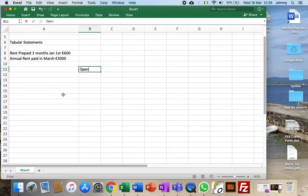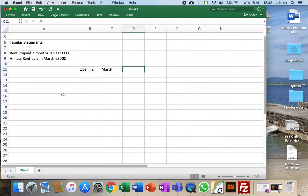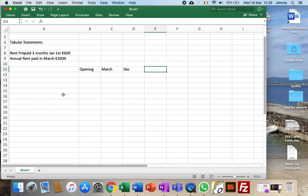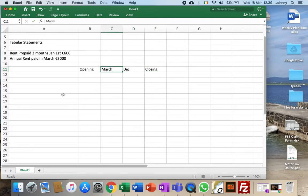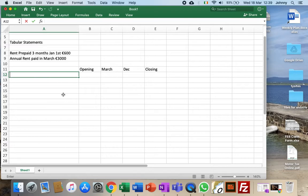So we will have the opening, we'll have March, what happens in March, we'll have the closing. So let's say we're gonna have December figure and then we'll have the closing. So these are the closing statements.